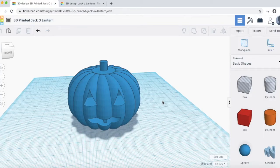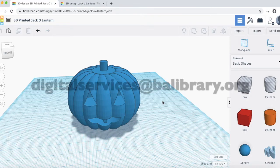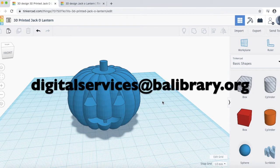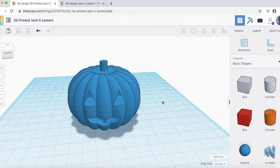Have fun making your design, and if you have any questions, please send me an email at digital services at balibrary.org. Thank you for completing this tutorial, and have a great day. Thank you.